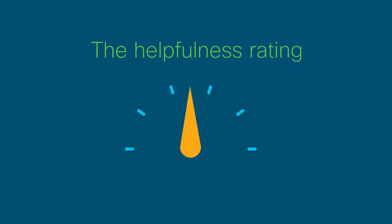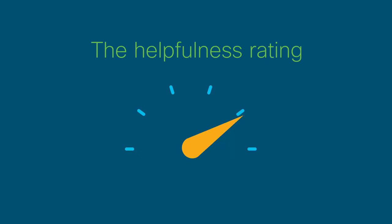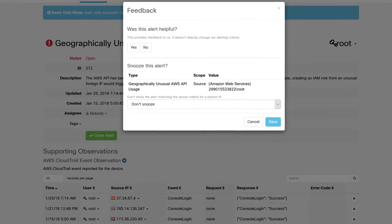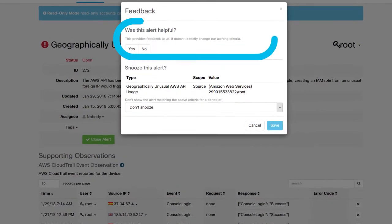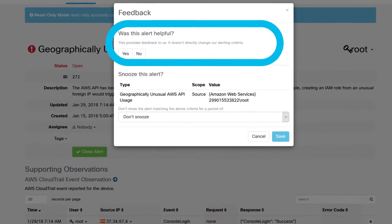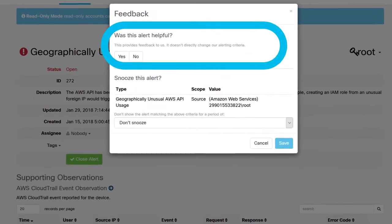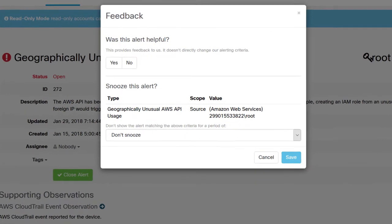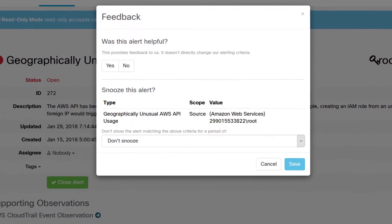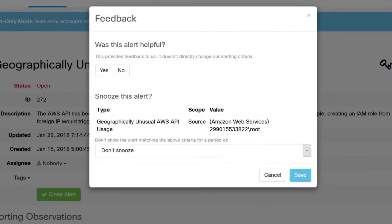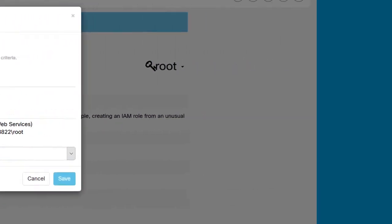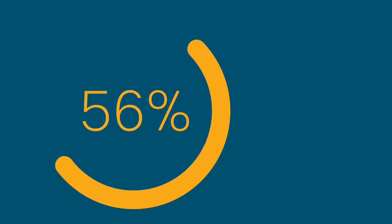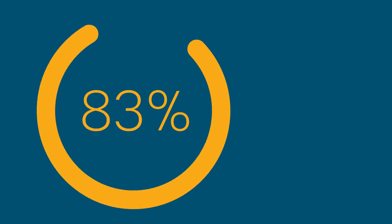It works like this: every time a customer closes an alert, we ask them a simple question—was this alert helpful? This answer allows us to determine if we are providing something useful and valuable to our customers or if we are just wasting their time.